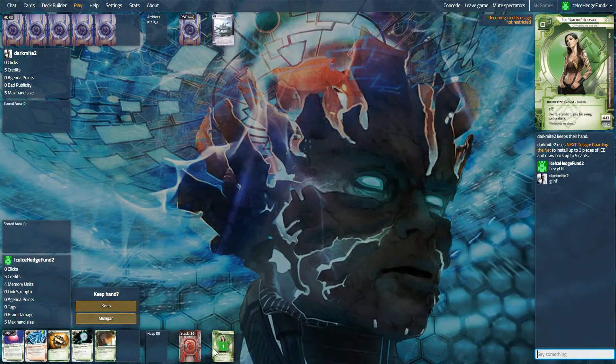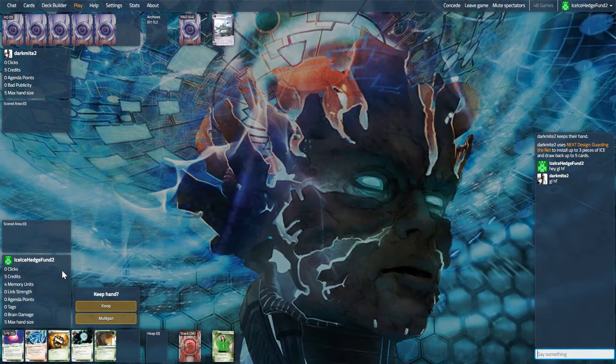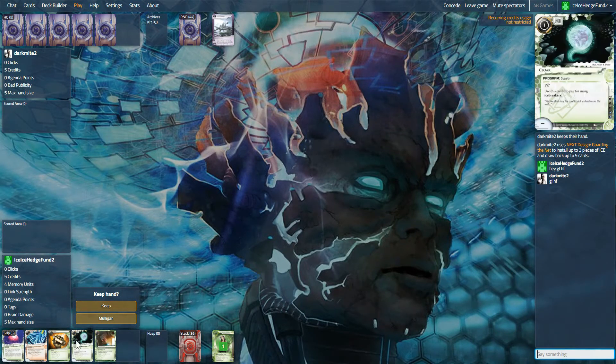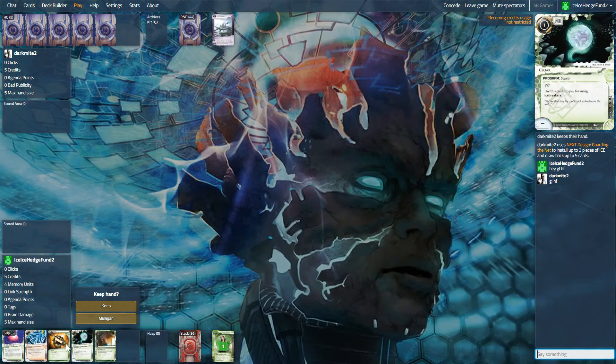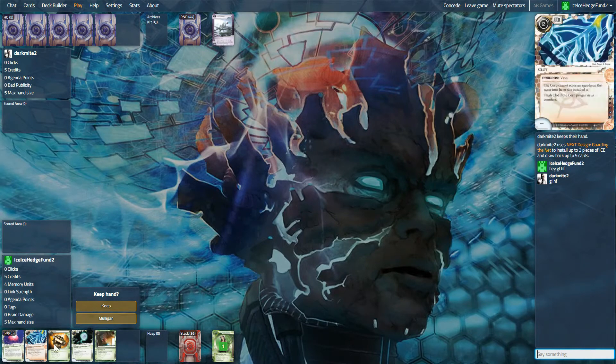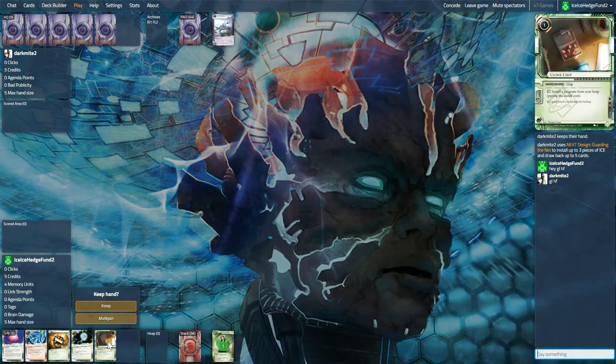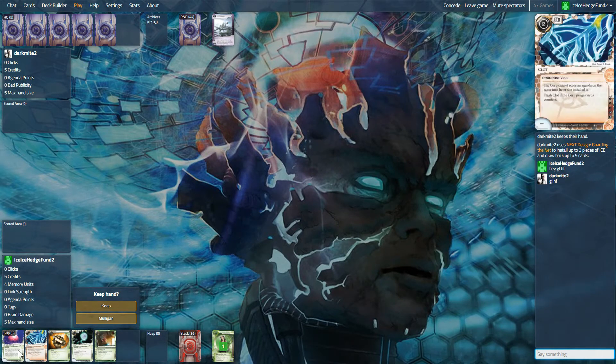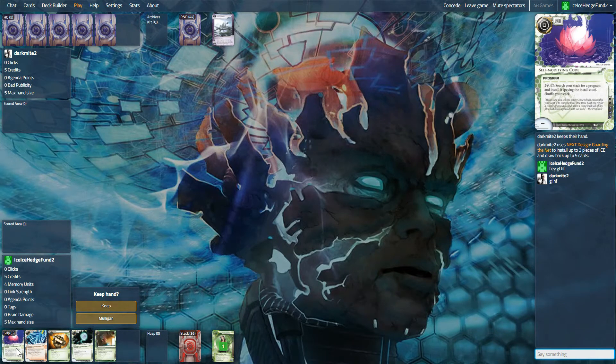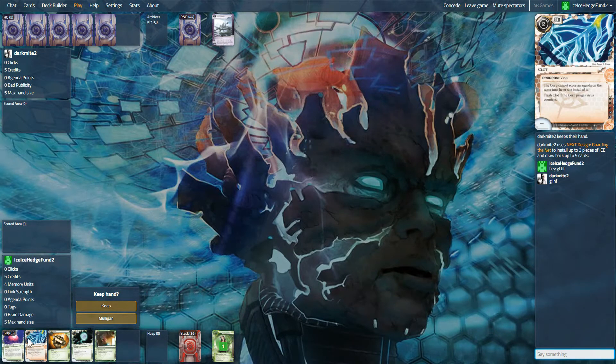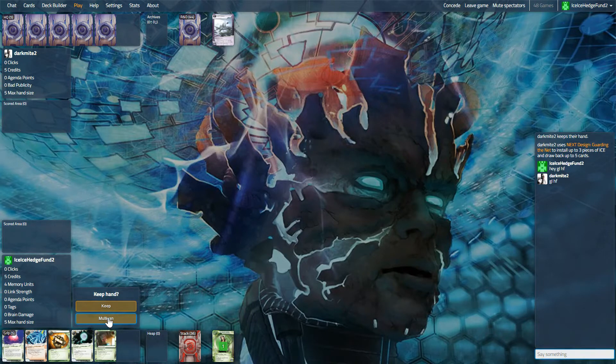Hey everyone, we are here trying out Smoke against the next design. Our opening hand is not super great, I don't think. We have draw, we have a cloak, have an SMC. I think we mulligan, I think we want to find professional contacts early.